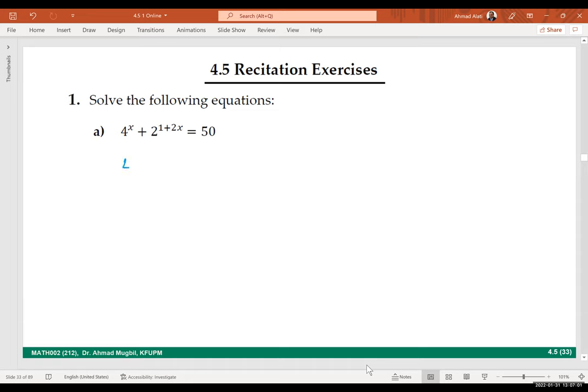You are suggesting to write 4 to the power x as 2 to the power 1 multiplied by 2 to the power 2x. That is correct — excellent! You need to work with the same base.